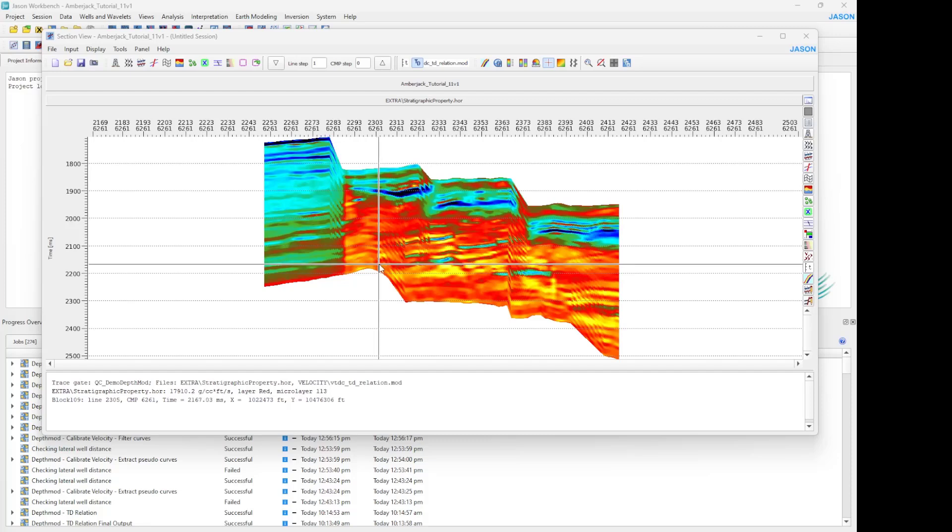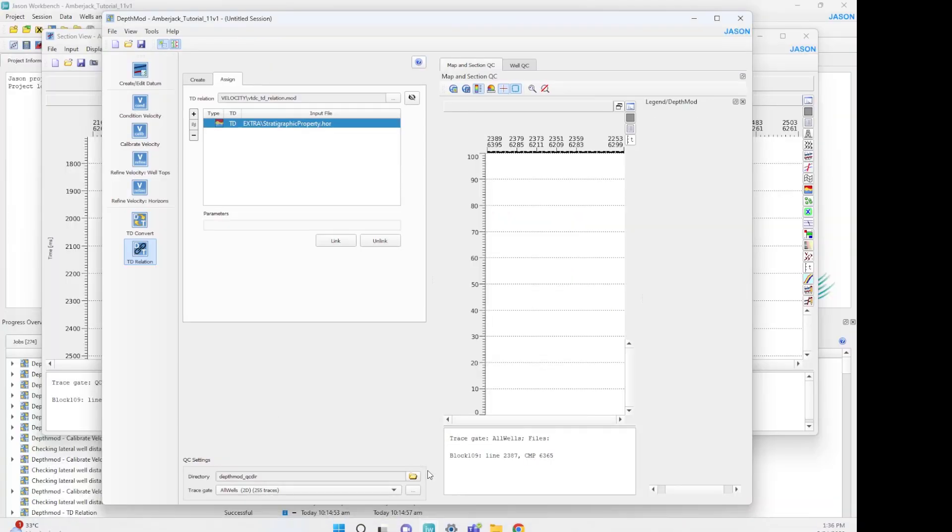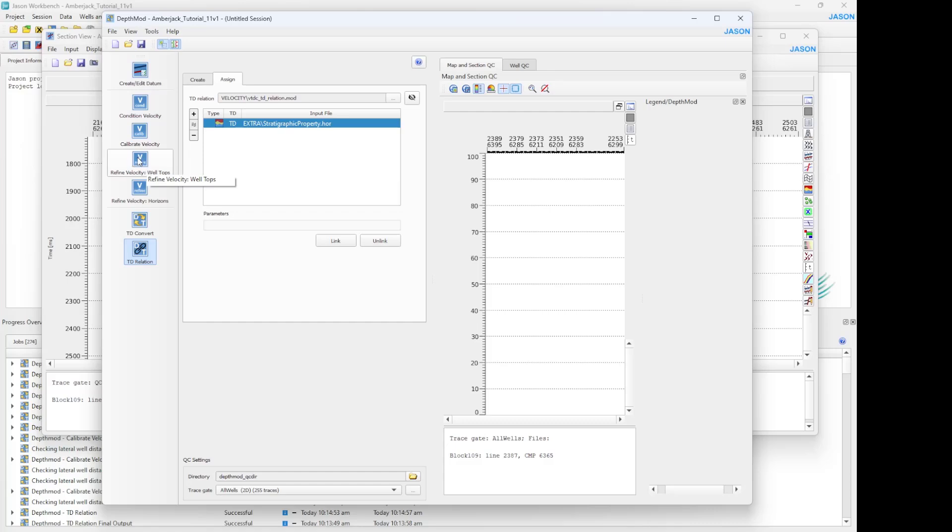DepthMod has two separate tools to refine the velocity. One for doing so based on well tops and another based on horizons.